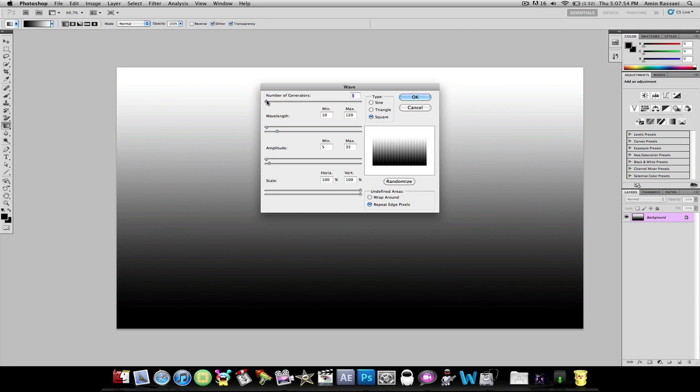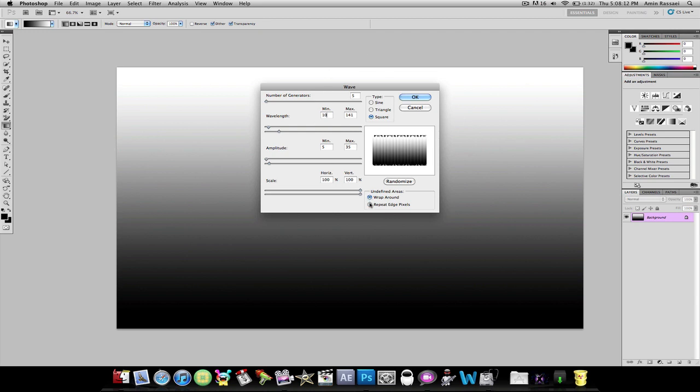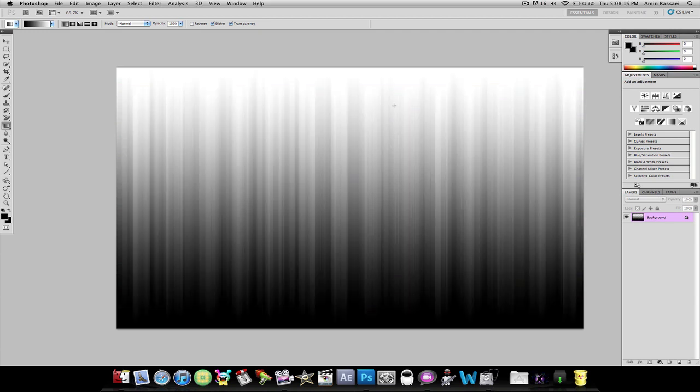You can mess around with this stuff, but I would keep it on 5 if I were you. Wavelength, I'm going to keep it on 10. You can mess with that stuff, but I really wouldn't. Repeat Edge Pixels. Now you have something like this, and even this by itself is a pretty cool wallpaper, but we're not done yet.